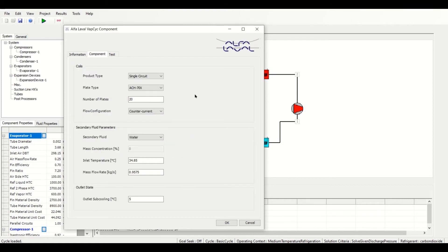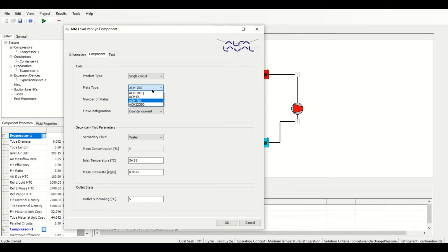The Component tab is composed of three sections. Under Coils, we can choose the product type and the plate type, with four options available. We can enter in the number of plates and further specify the flow configuration.